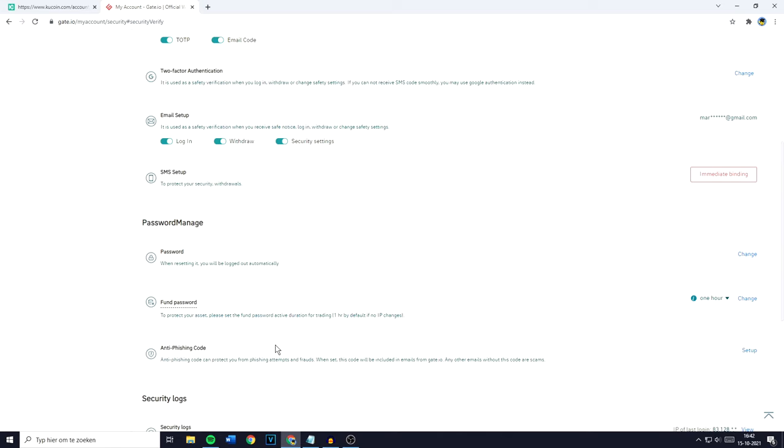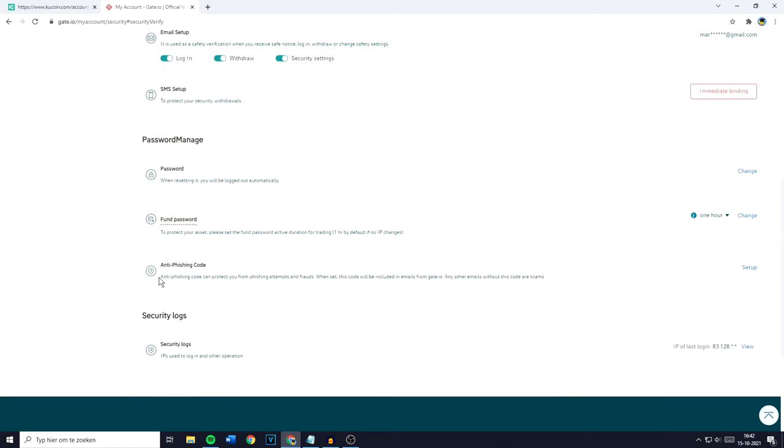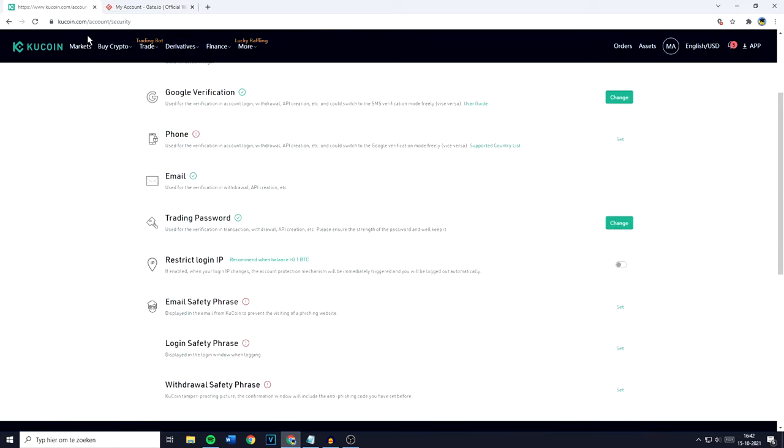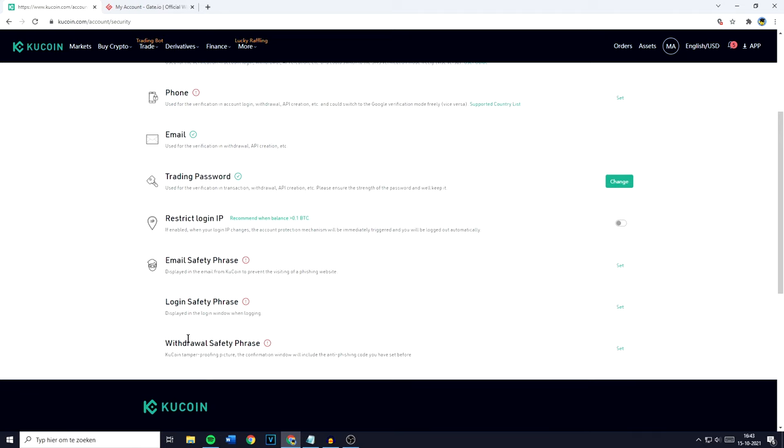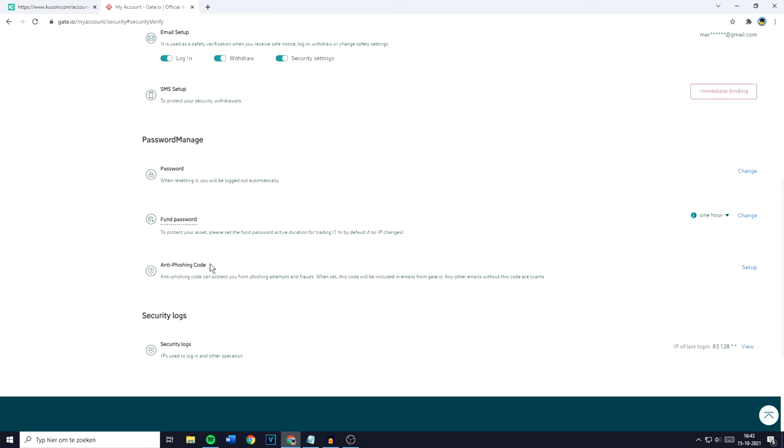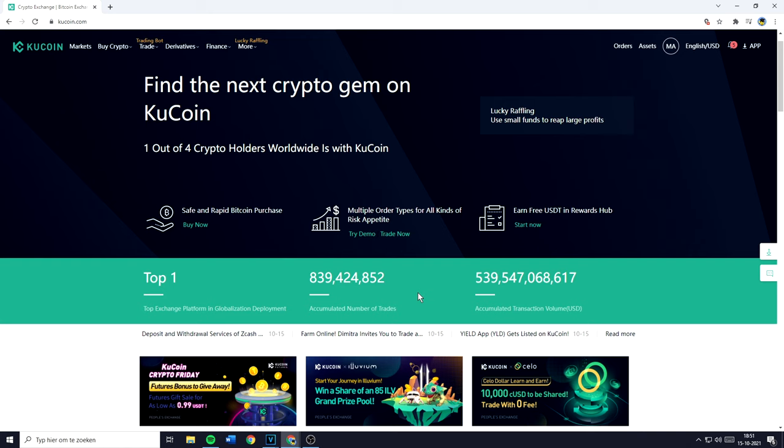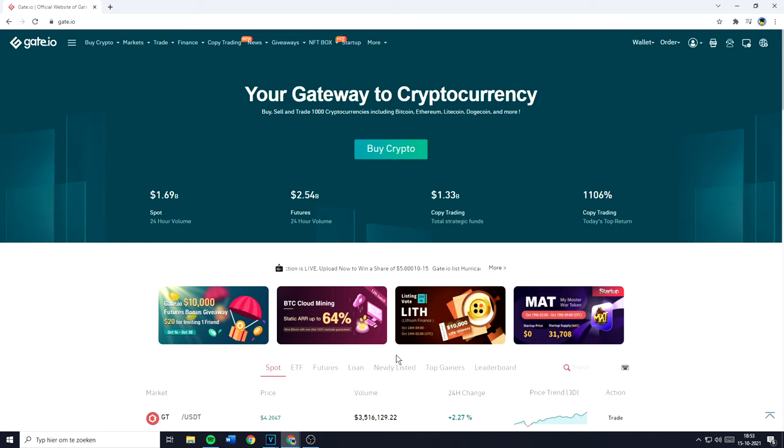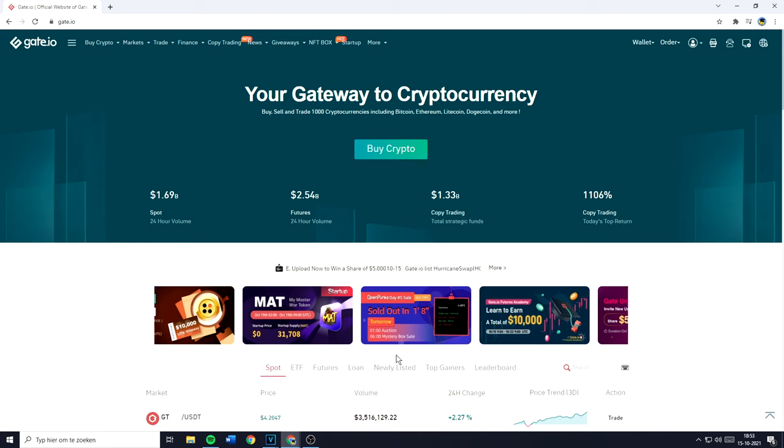Both exchanges also offer something called an anti-phishing code. As you can see, an anti-phishing code can protect you from phishing scams or frauds. Once set, this code will be included in emails from Gate.io. Any other email without this code is a scam. On Gate.io, you have the email safety phrase, the login safety phrase, and the withdrawal safety phrase. It's basically the same thing, except on KuCoin you have it for your email, login, and withdrawal separately. On Gate.io, it's the same thing for all actions. That's why for me, KuCoin and Gate.io are equivalent when we're talking about security.